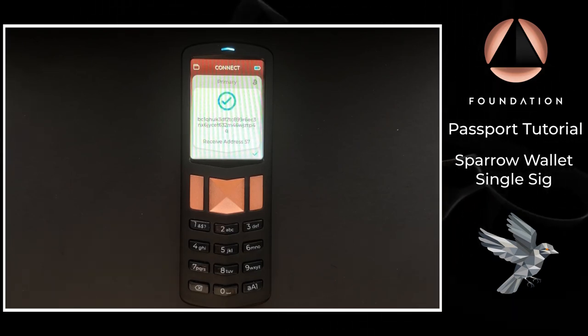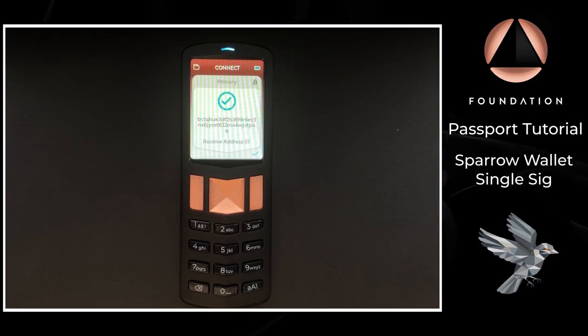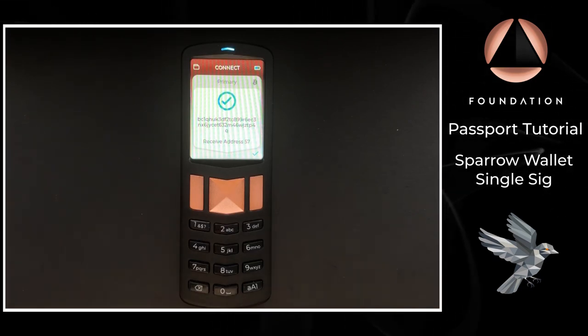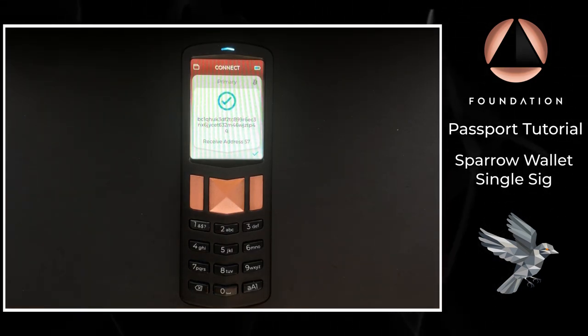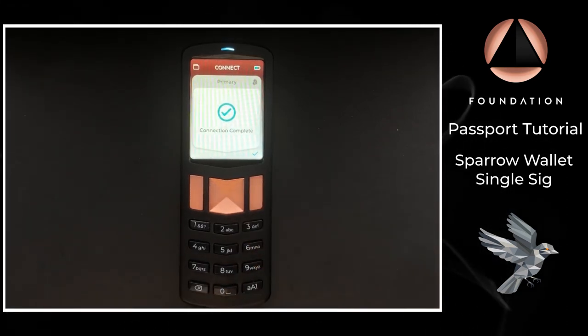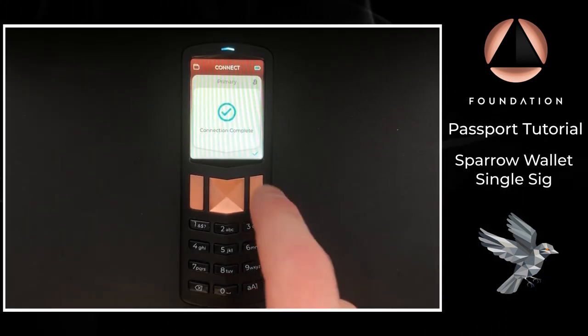And there we go, we've got a tick on Passport. It shows the address that is also being displayed by Sparrow and it's confirmed it is a receive address that is controlled by Passport. There we go, connection complete.